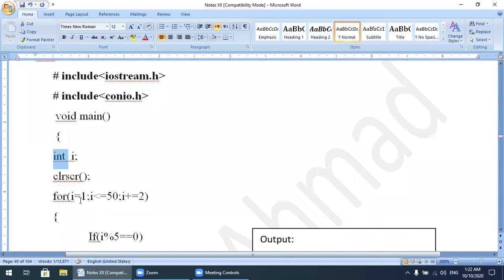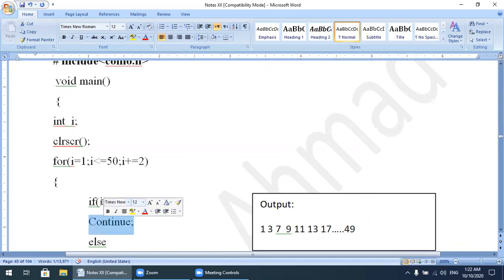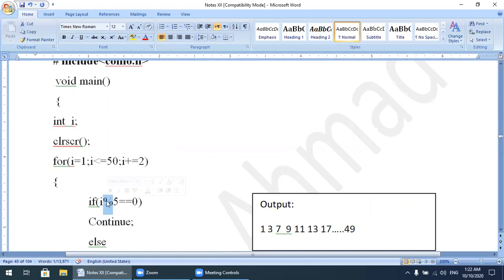The first value of i is 1, since we start from positive odd numbers up to 50, so i starts at 1. The condition is i <= 50. Since i = 1, the condition is true. Inside the loop we apply the condition: if (i % 5 == 0), we write the statement continue. The modulus operator gives us the remainder, so 1 % 5 gives remainder 1.